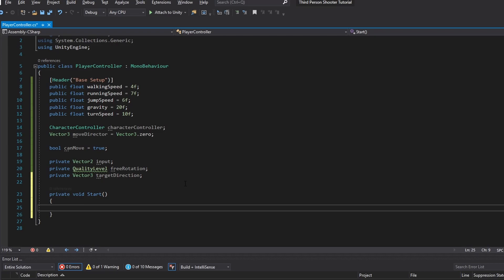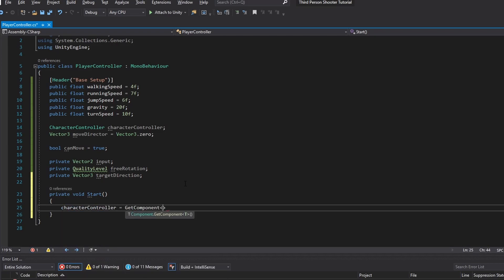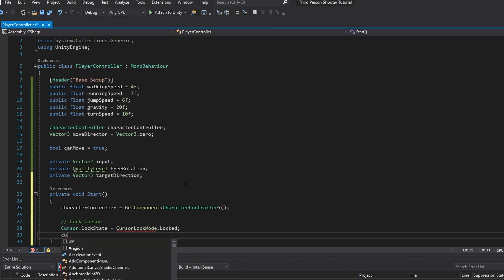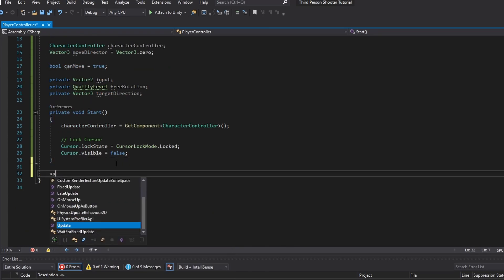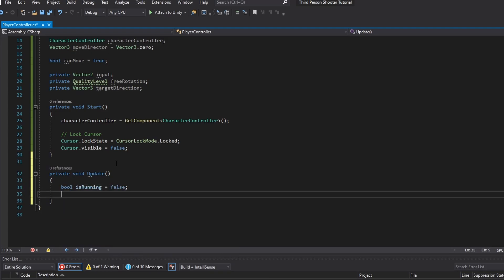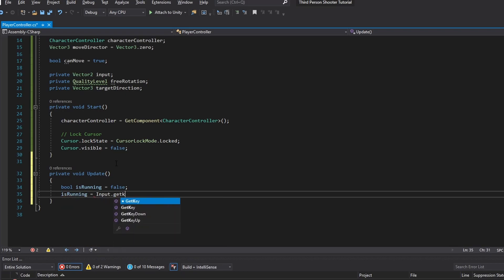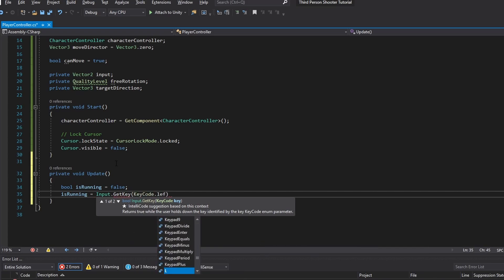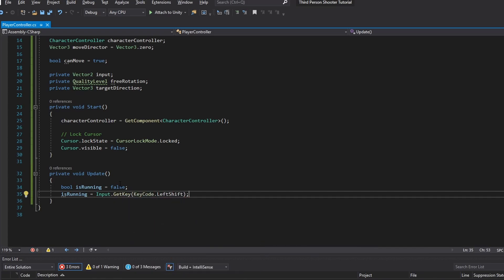In the Start function, first we want to grab our CharacterController — that's just equals to GetComponent CharacterController. And for good measure, let's also lock our cursor. Now in our Update loop, first of all we want a bool to check if we're running, and we immediately update this bool by checking Input.GetKey with KeyCode.LeftShift — so holding left shift means running.